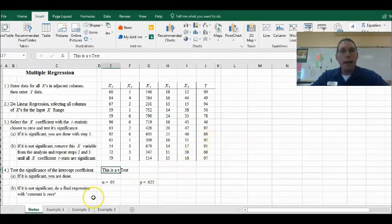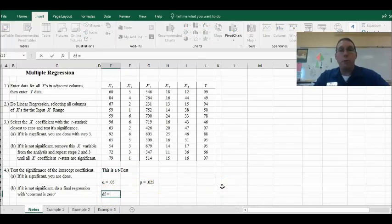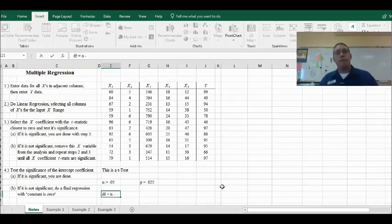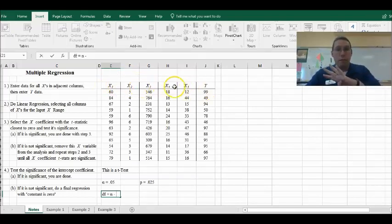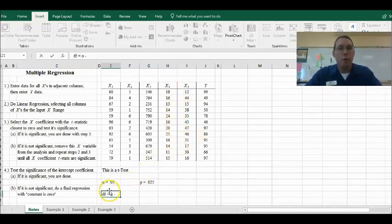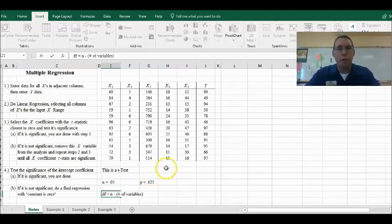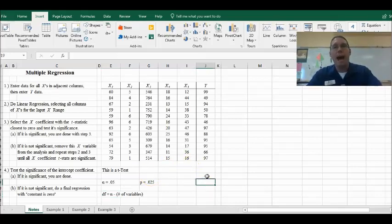We also need degrees of freedom because we're doing a t-test. Degrees of freedom are n minus the number of variables. Previously we've had n minus 1 or n minus 2, but here with many variables — say X1, X2, X3, X4, X5, and Y, which makes six — the degrees of freedom is n minus the number of variables. I'll show you how to easily find degrees of freedom from the output of the multiple regression.